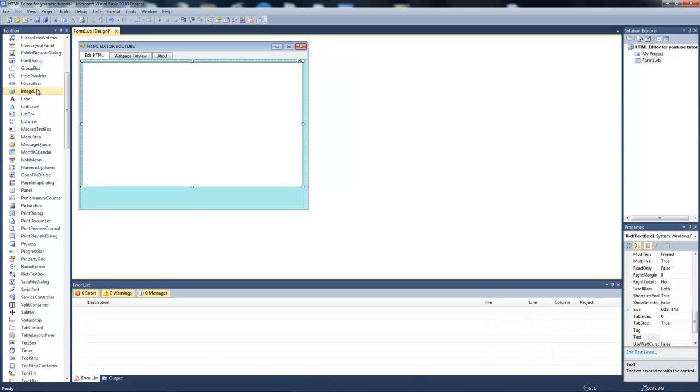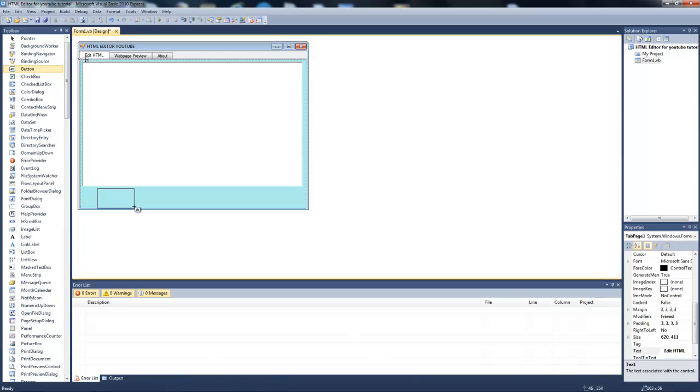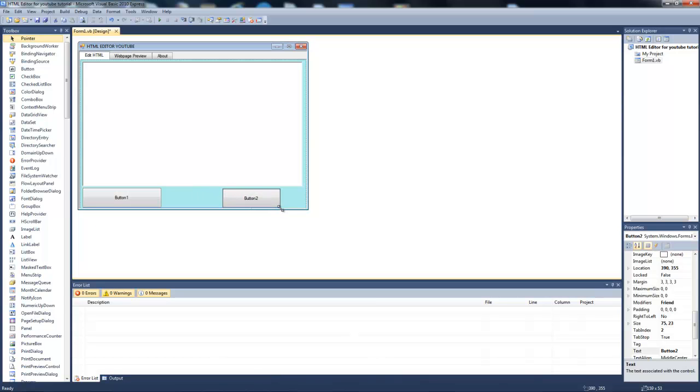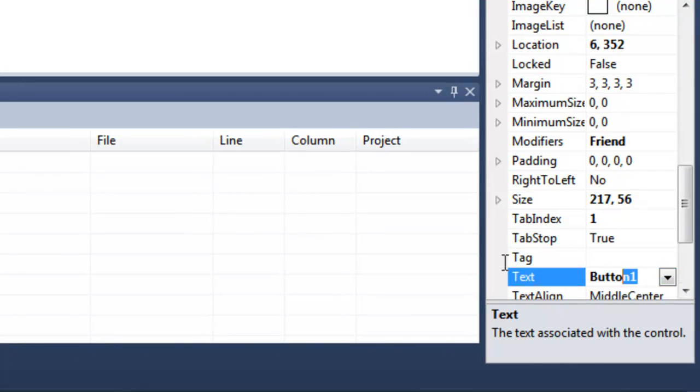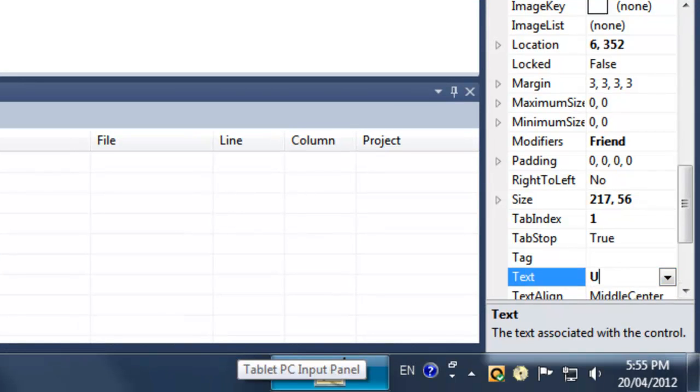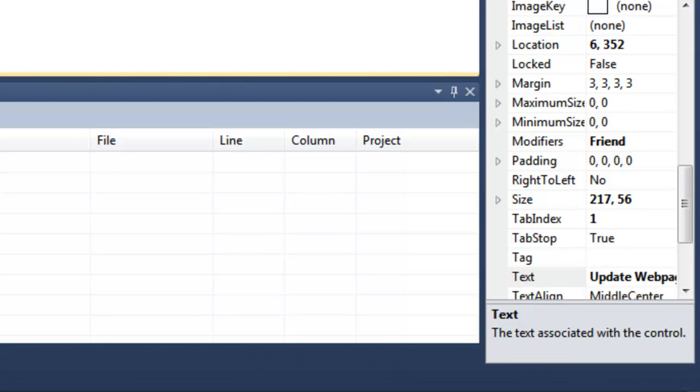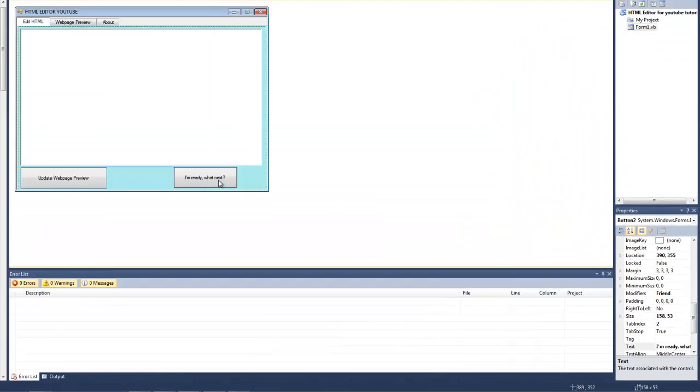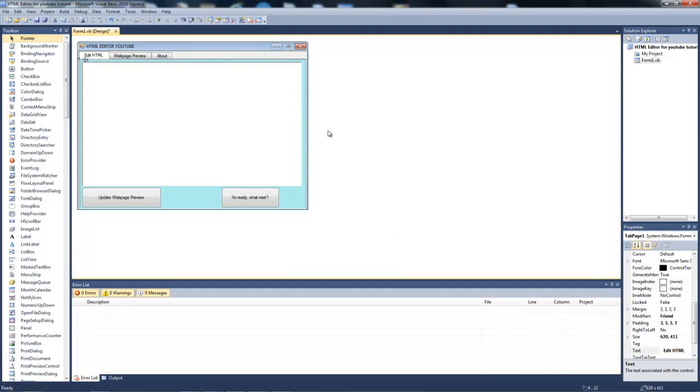Now we're going to add two buttons. The first button is going to read Update Web Page Preview. And the second one should read Ready. You don't have to have that button, but I think it's nice if you're going to make other users download it or whatever.